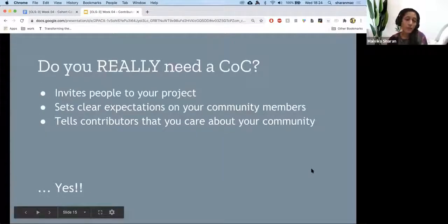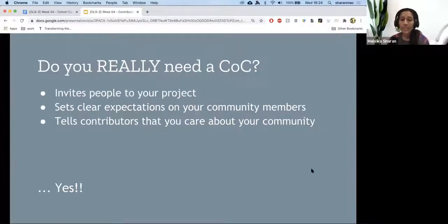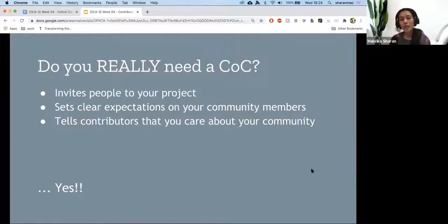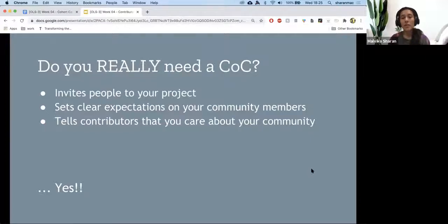Do you really need a COC? Yes, you do. It invites people to your project, sets clear expectations in your community, and tells contributors that you care about your community. Often the misconception is that COC is a policy that makes people scared about consequences. But honestly, COC is setting the tone for your community — making sure that people who would generally not join another community because they don't know if they're welcome can look at the guidelines and decide if they want to become part of it based on your community culture.